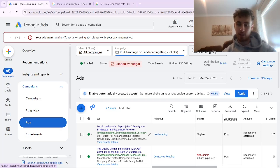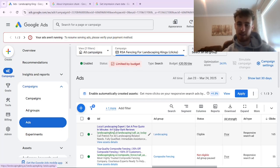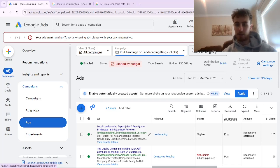If you improve your click-through rate — the most important aspect of improving your quality score — then Google will see that if one company has a 10% click-through rate and another only has a 5% click-through rate, the first company is twice as likely to get the click. So Google should show that company's ad above the other, because they want to show whichever ad is going to get the click.